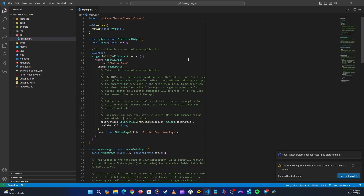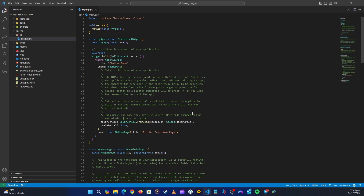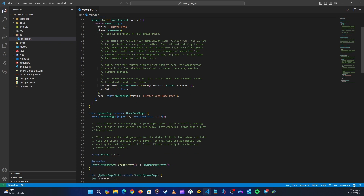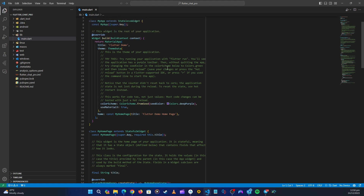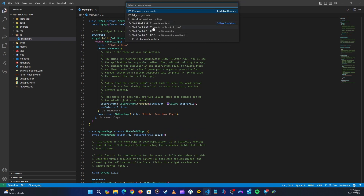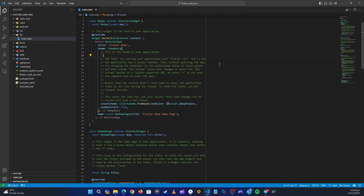The application has been created. We can close all this. This is our default application and now we just need to test it. To test it we need to run it in our emulator. Let's open up the devices panel. If you don't have any emulator created, let me show you how to create one before we open it up.